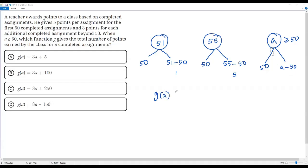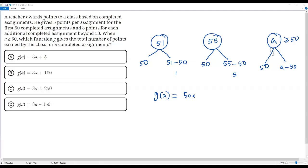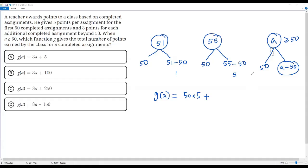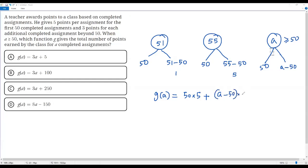Now let's find the total number of points G of A. To get G of A, we multiply the first 50 assignments by 5, because for those first 50 assignments the teacher gives 5 points per assignment. So the total points for the first 50 assignments is 50 times 5. Then for the A minus 50 additional completed assignments, the teacher gives 3 points each, so we multiply A minus 50 by 3.